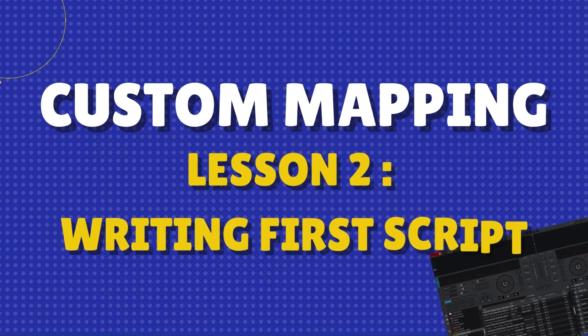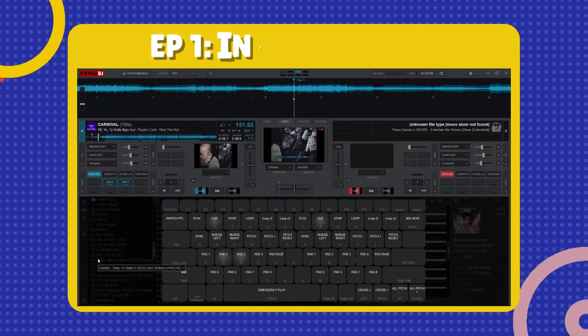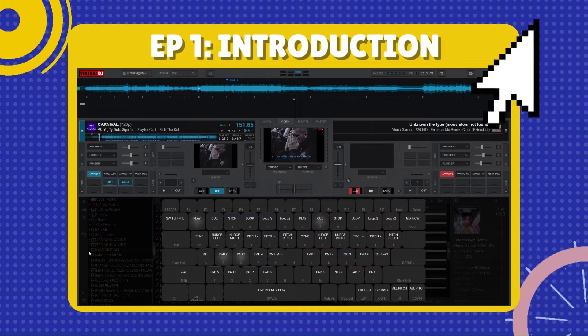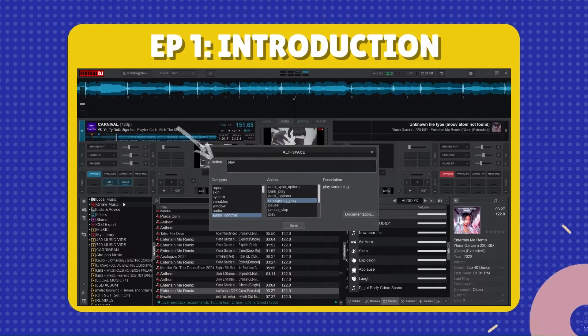Welcome back to our custom mapping series. In the last episode, we explored the power and benefit of using custom mapping in Virtual DJ.